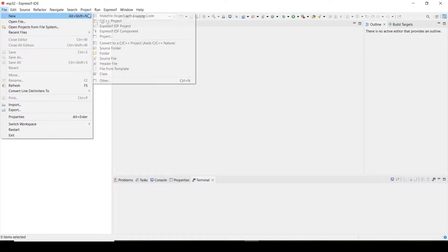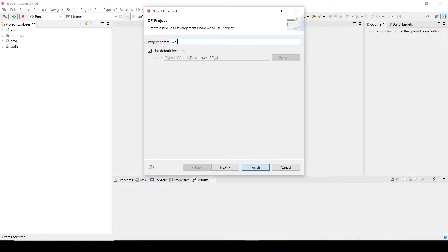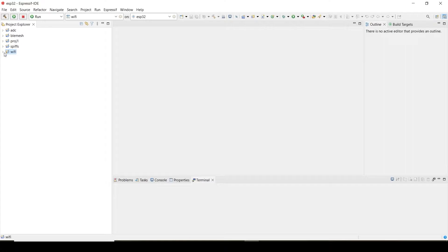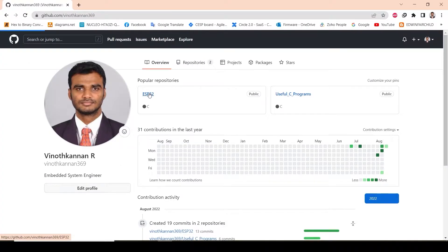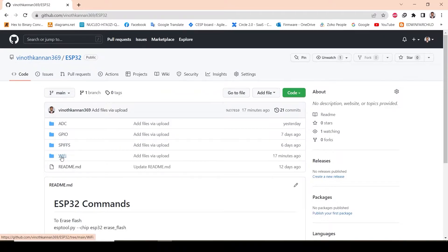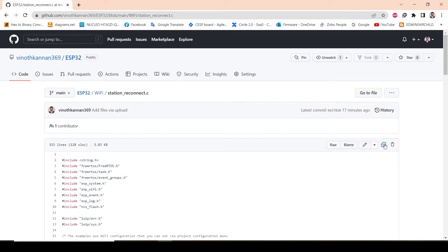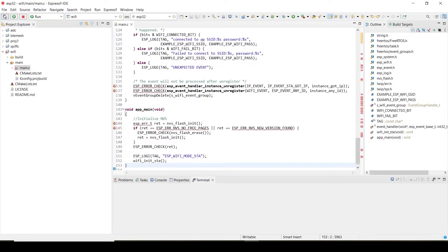For that I will create a new project. So I have already made the project. You can simply go to MyGuitar. Here in the Wi-Fi, you can simply copy-paste this code. And build the project.